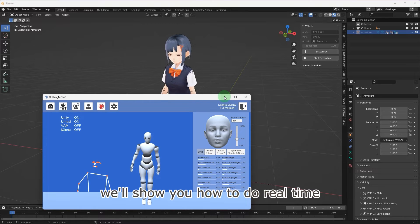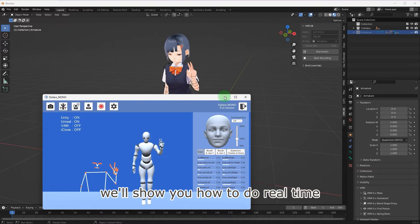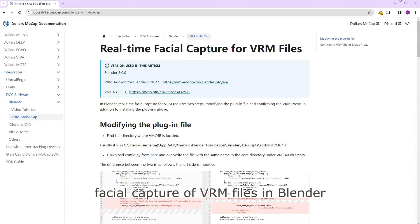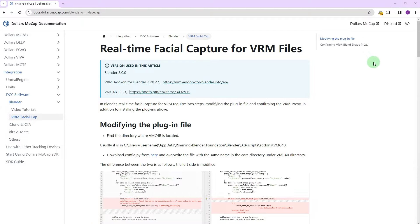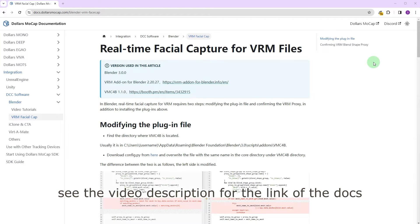In this video, we'll show you how to do real-time facial capture of VRM files in Blender. See the video description for the link of the docs.